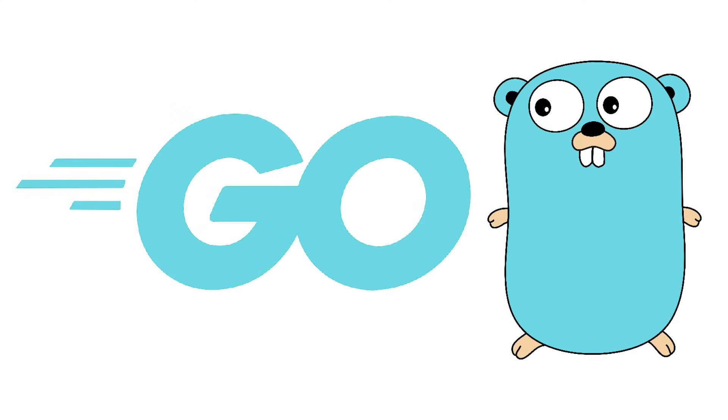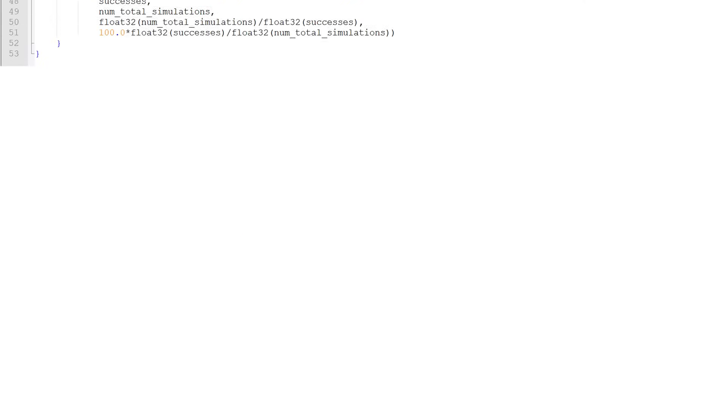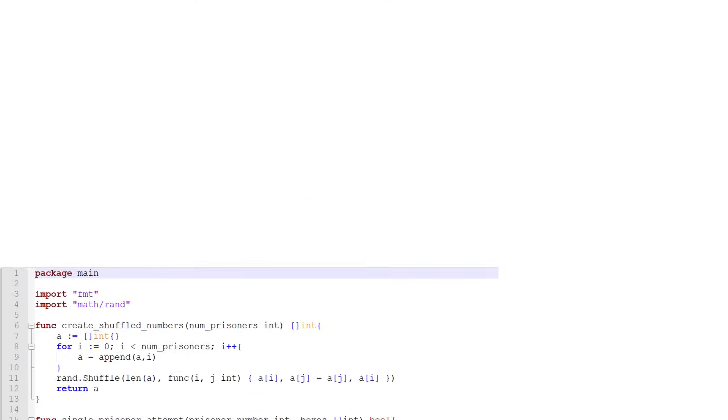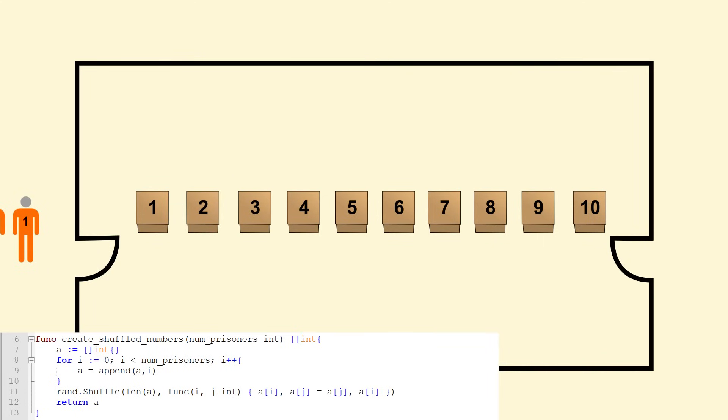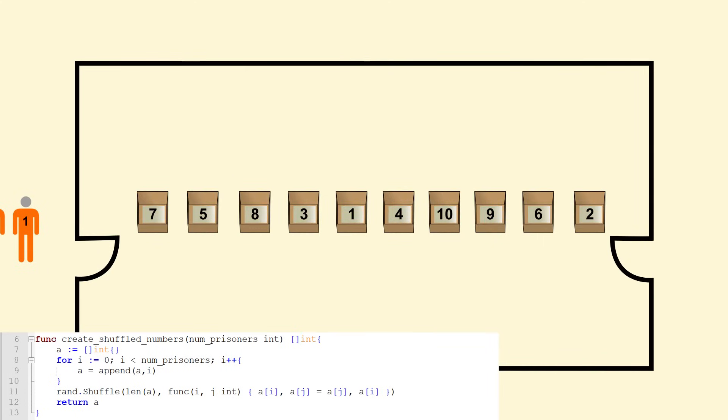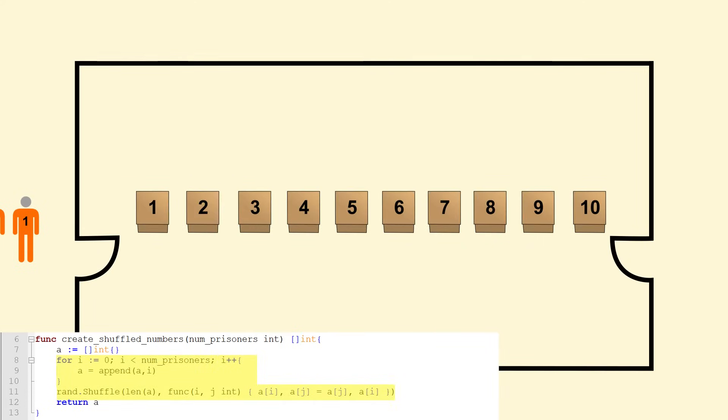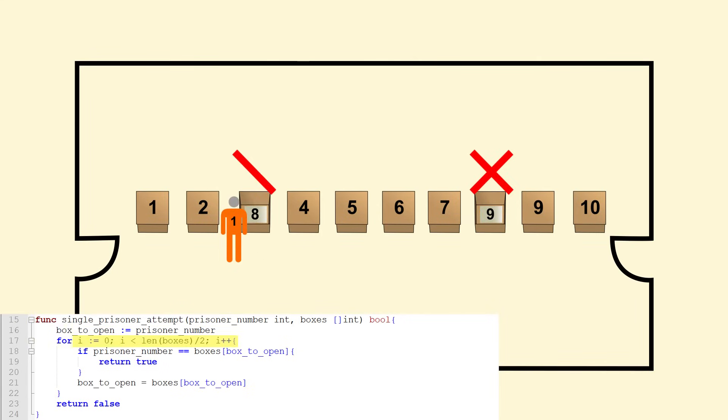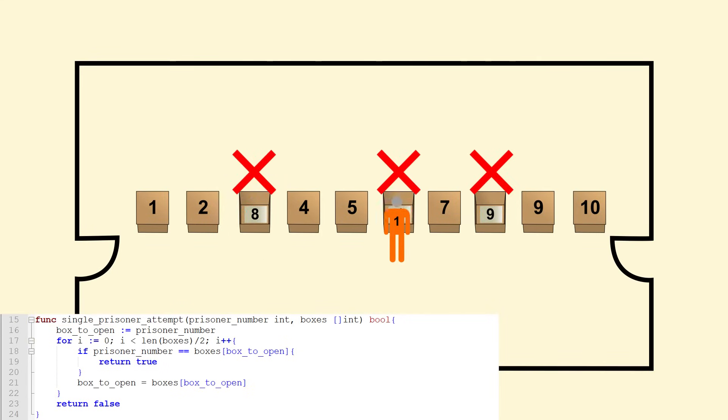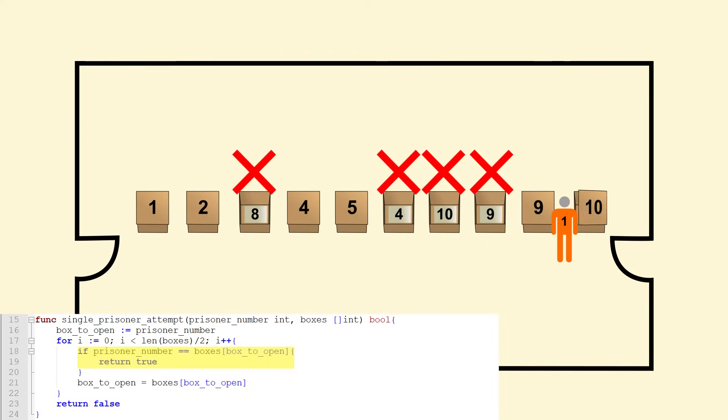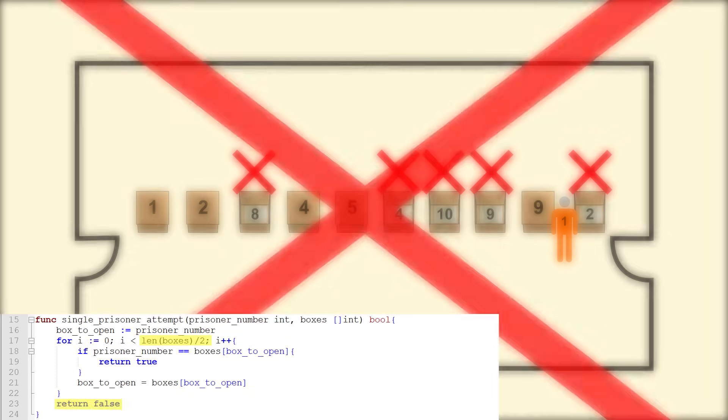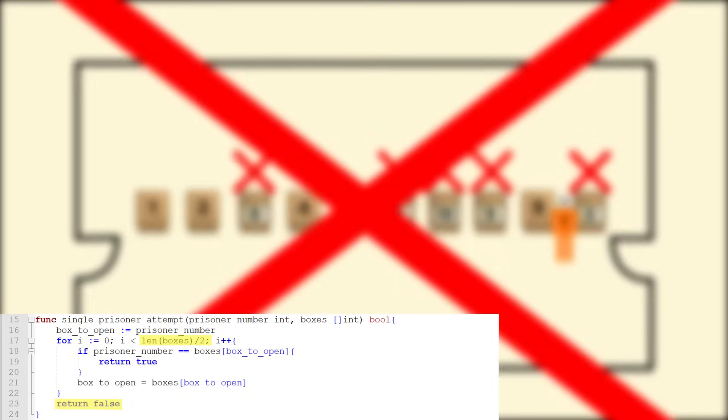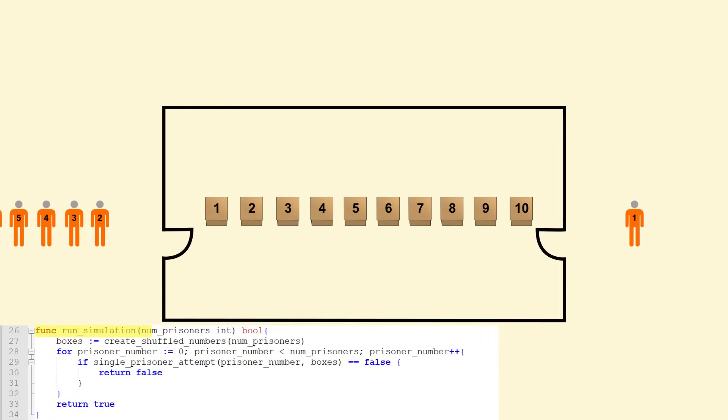I wrote a small script in Golang to run simulations of this experiment. Essentially, I'm representing the boxes as an array of integers that I then shuffle using a randomizing function. Then, I create a function representing one prisoner's attempt by looping through the array of numbers using the circuit lookup until I find that prisoner's number. If my number of attempts is greater than half the number of boxes, I stop and fail the prisoner.